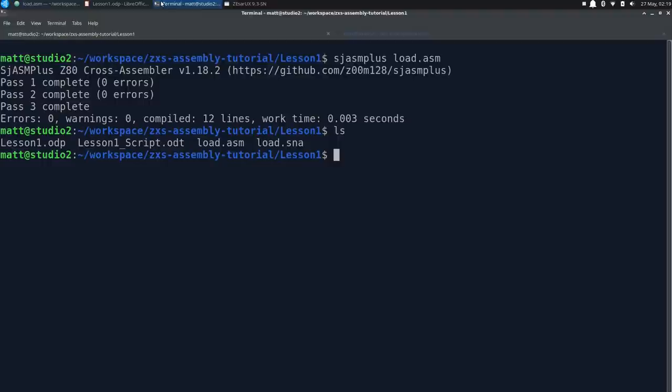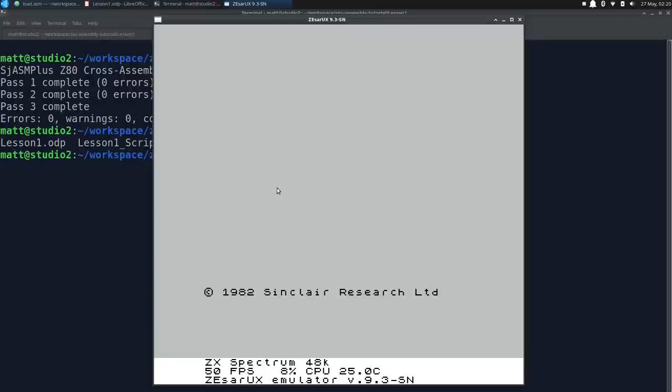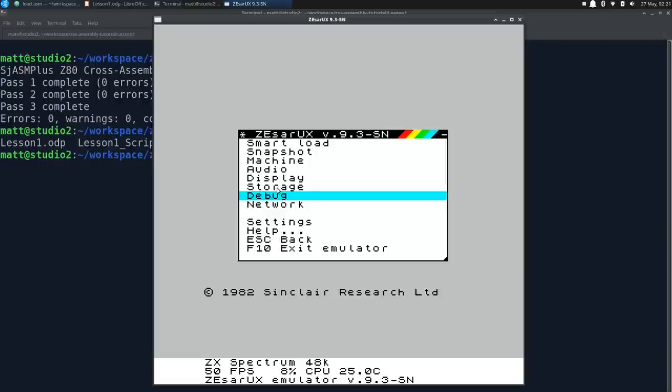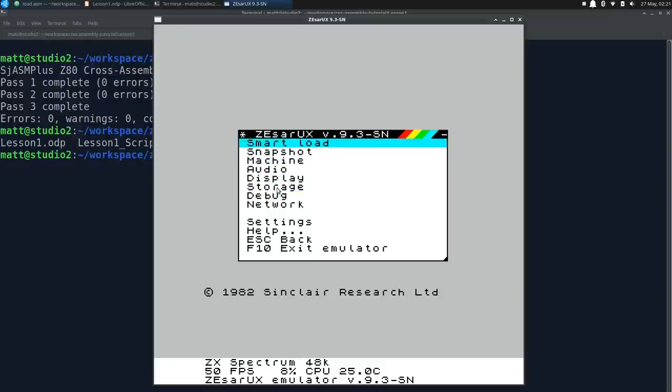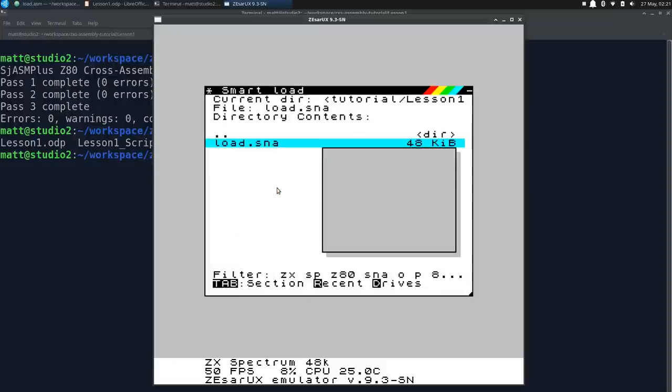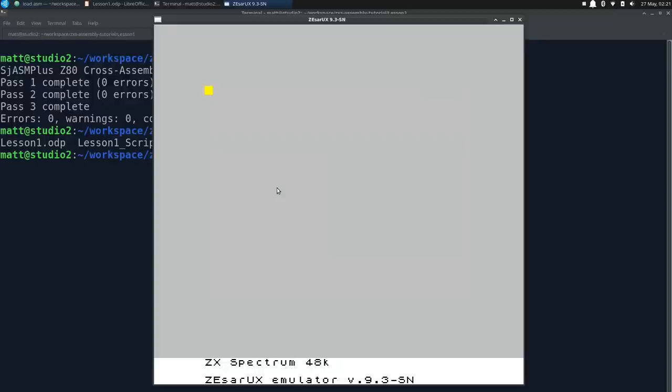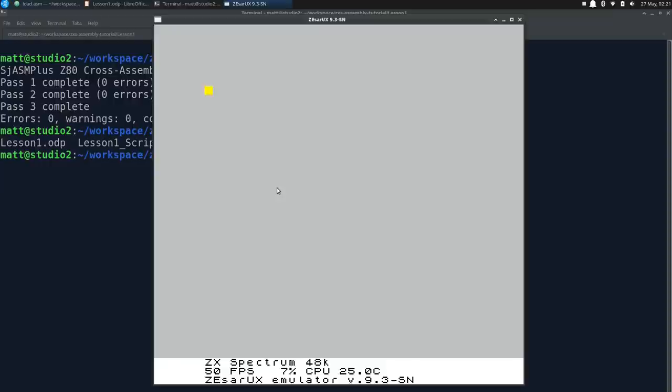Let's fire up the emulator. I'm using Xasarix, as it runs a little better on Linux than Fuse, which is the leading open source spectrum emulator. It also loads up snapshot files created by SJASM plus very easily, so we'll just do that by hitting F5 to bring up the menu, then selecting Smart Load. load.sna from the lesson1 subdirectory of our workspace. And there it is! The code was loaded, and run from the start address, and now we have that blinking square. We can't go back to basic from this snapshot, but in later episodes we'll look at other deployment schemes that better emulate how programs are loaded on a real specie.